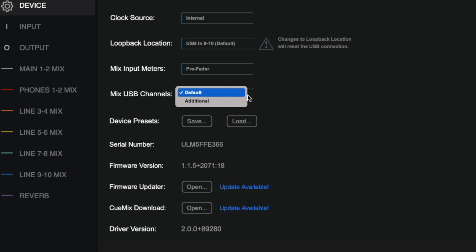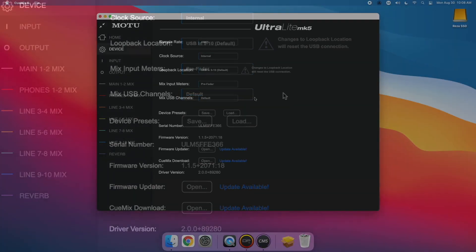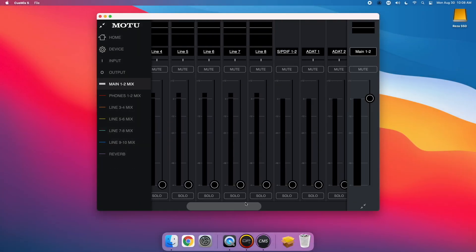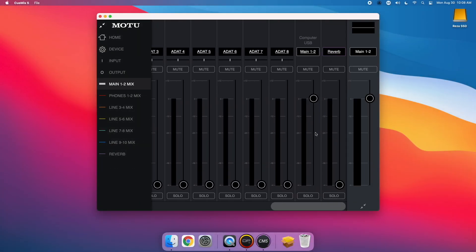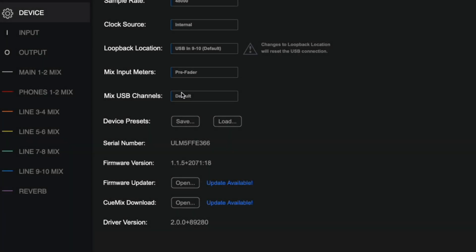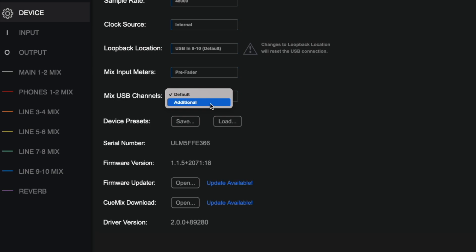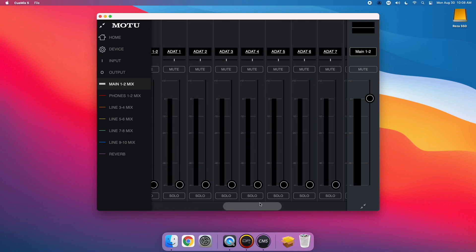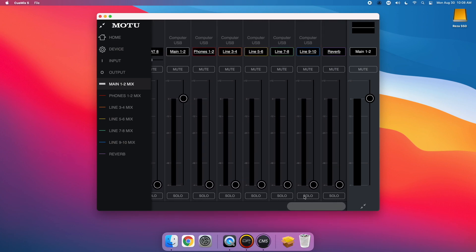In the default configuration, you only have the single stereo computer USB channel available in your mixes. By changing this setting to Additional, you can now add more computer USB channels to your mixes. This is extremely helpful for users with Ultralight Mark Vs being used for live playback and monitoring rigs.